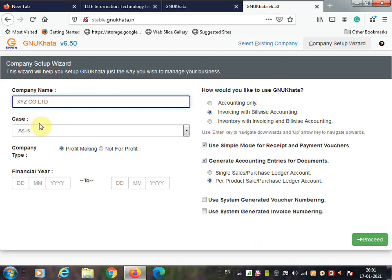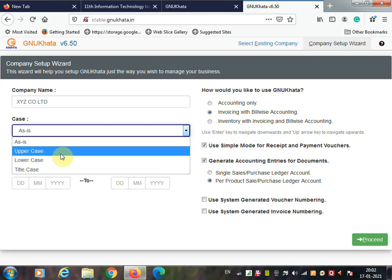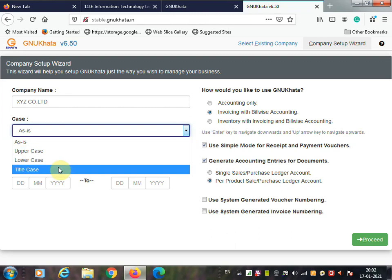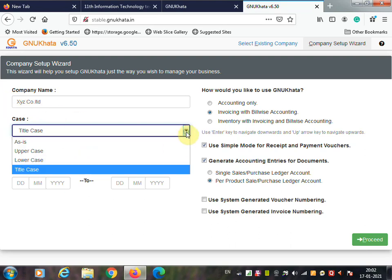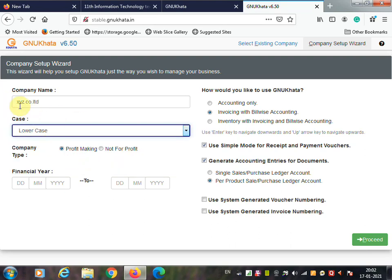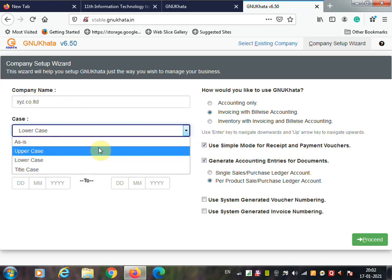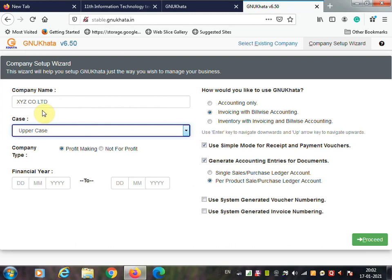Next, select the appropriate case: upper case, lower case, or title case. If you click title case, your company name displays with each word's first letter capitalized. Lower case shows all small letters; upper case shows all capital letters.